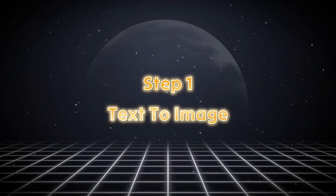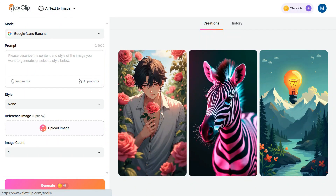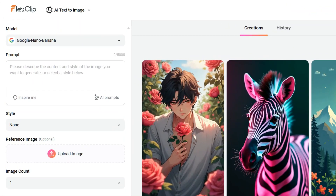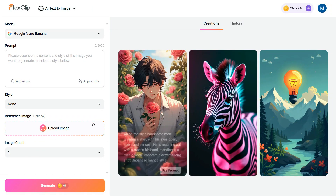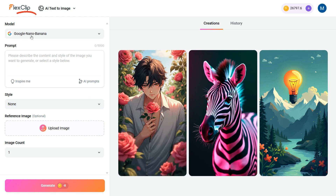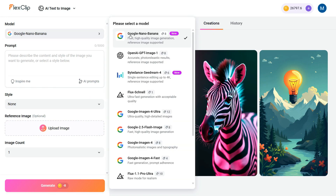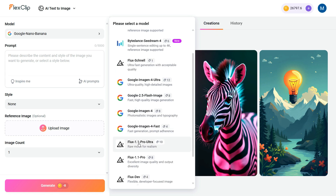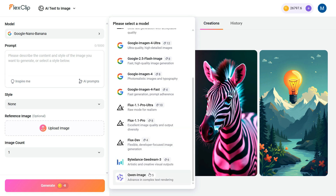Step 1: Text to Image. After clicking the link given in the description, you will come to this page. You'll notice a clean and easy-to-navigate user interface. In the left panel, you'll find model options such as Google Nano Banana, OpenAI GPT Image 1, SeaDream, Google Imagen for Ultra, Google 2.5 Flash Image, Flux Pro Ultra, and many more.